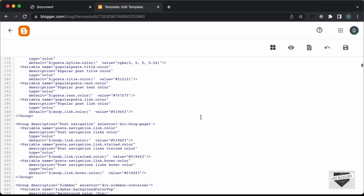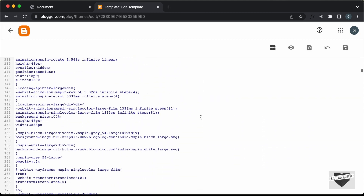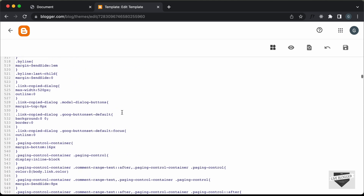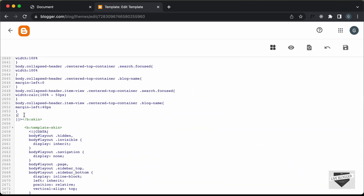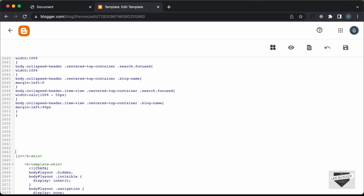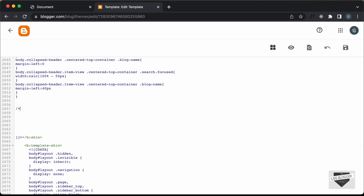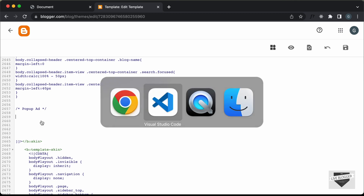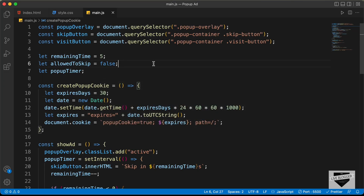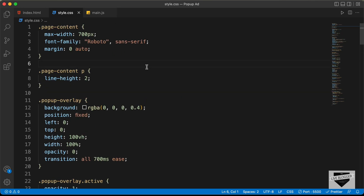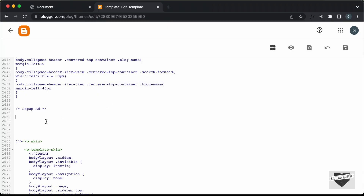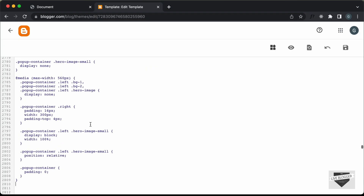Let's scroll down and find the CSS of the theme. This is all the CSS of the theme, so let's go to the end of the CSS — this is where the theme CSS ends. Let's make some space and add a comment. I'll type 'popup ad' and I'll leave the link of the source code in the description. Let's go to the style.css file, copy all the CSS, and paste it here.